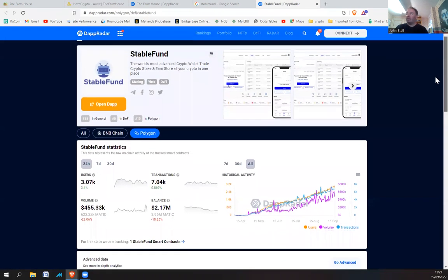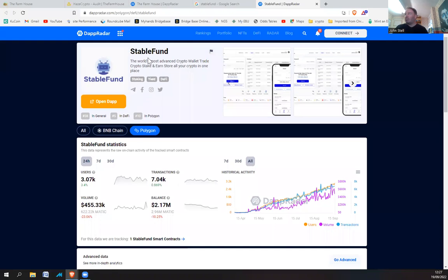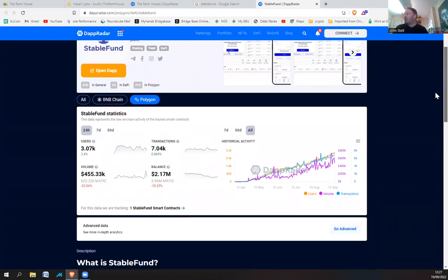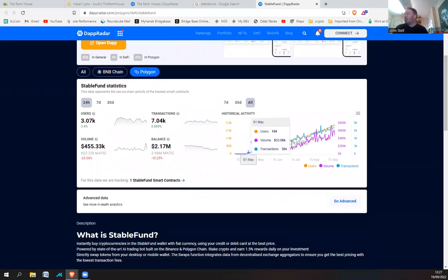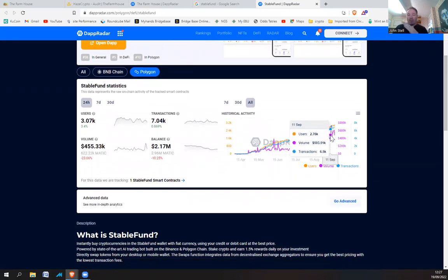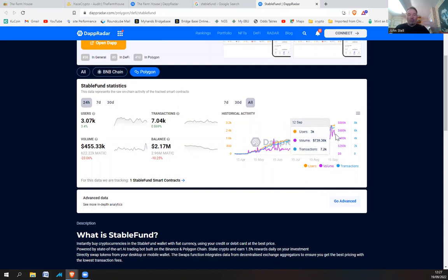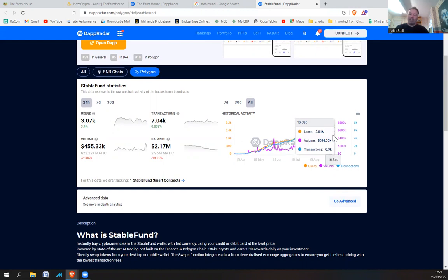At the moment, if you go on DApp Radar and look at StableFund, you can see the purple line. You can see it's going up. So what that means is more people are joining StableFund. They're hearing about it from other friends, and this is how the word is spread.